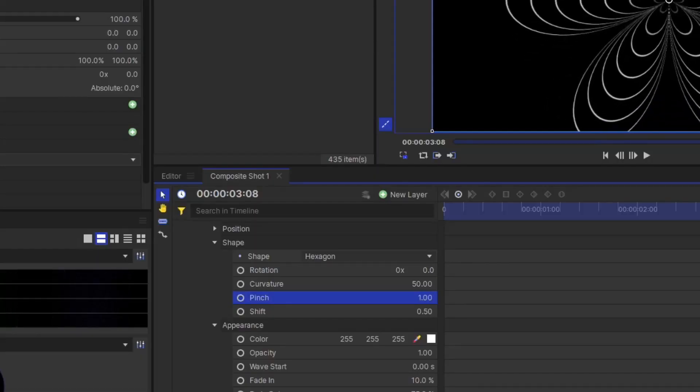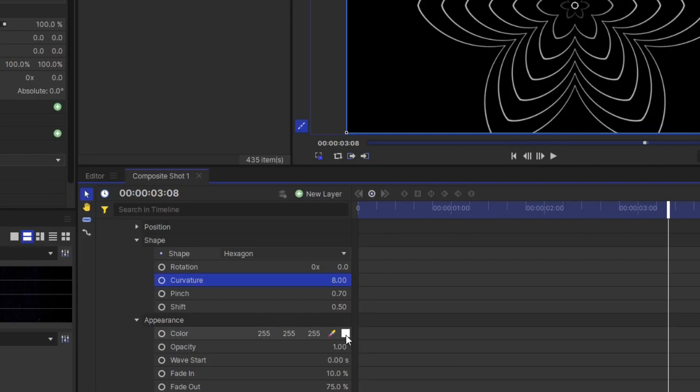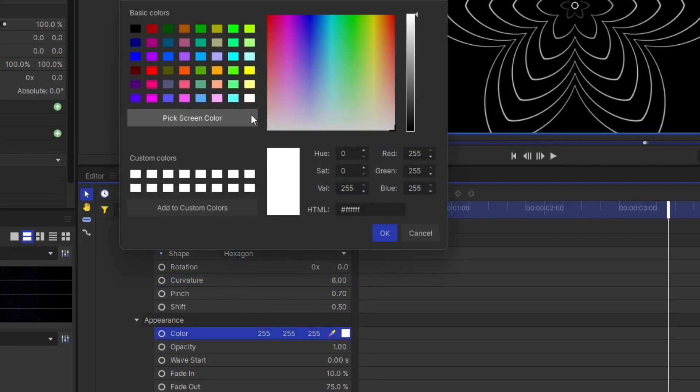So this is all about your exploration and you can play with anything to get a different variation. You can play with pinch. You can play with curvature. And most important, you can change the color as well.